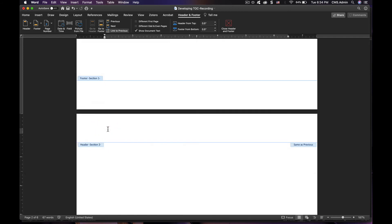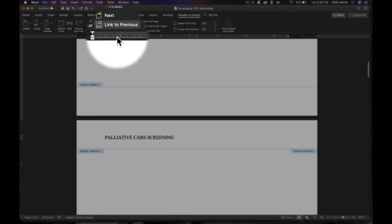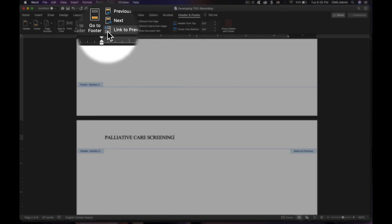I put palliative care screening here. And I tell it, I do not want to link to the previous page.